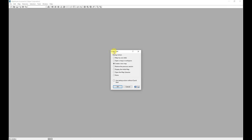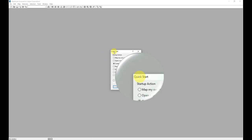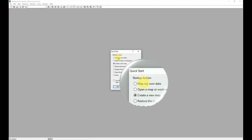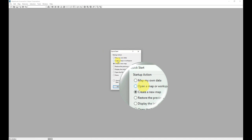When starting Maptitude, you are presented with a Quick Start. The Quick Start facilitates fast and easy map creation as well as easy access of maps that have already been created.